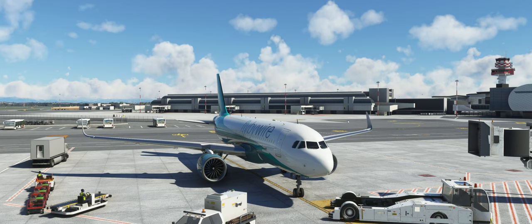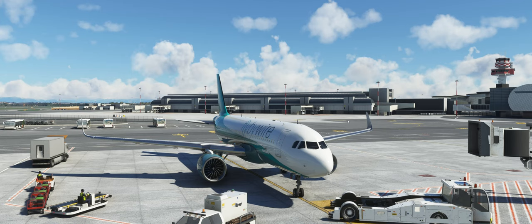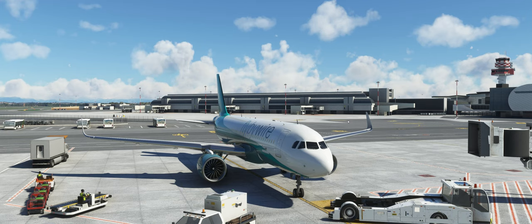So, liebe Freunde des gepflegten Simulator Fluges, schön dass ihr mein neues Video gefunden habt. Wir schauen uns heute die aktuellste, geupdatete Version der Pushback Toolbar an, die es auf FlightSim.to gibt - Freeware. Den Link habe ich euch unten in die Beschreibung gepackt.